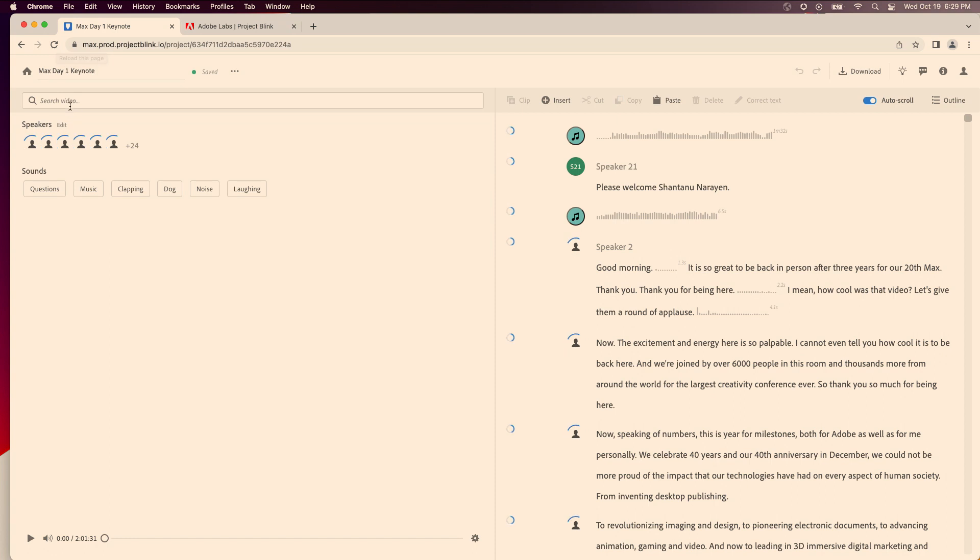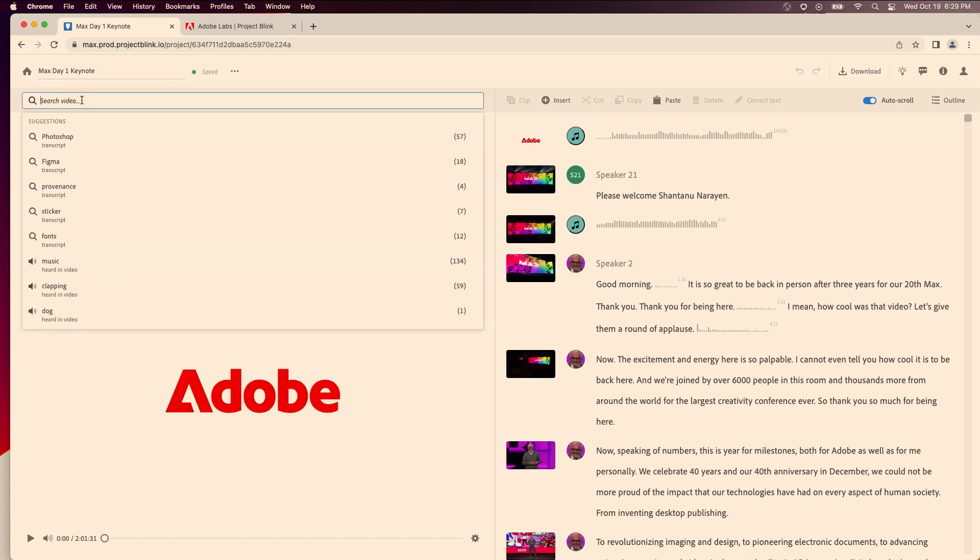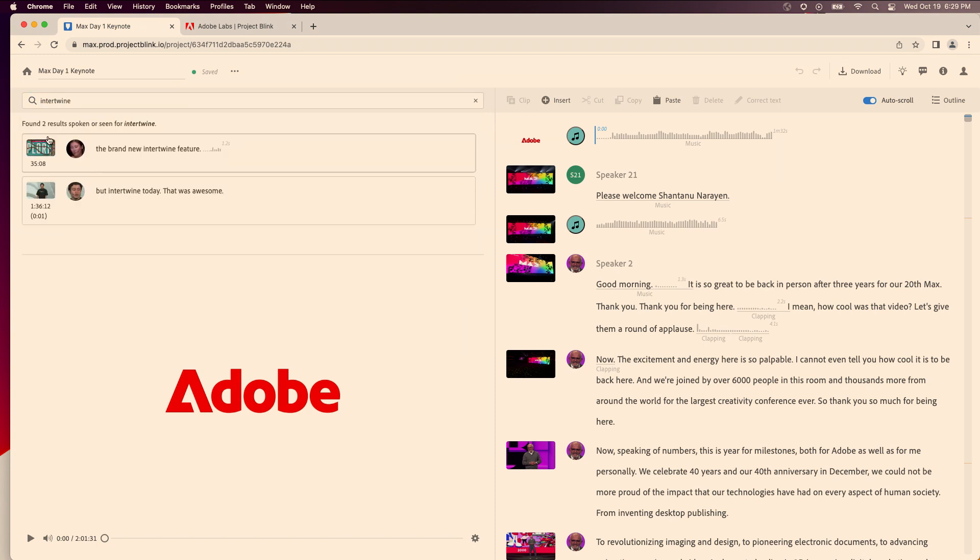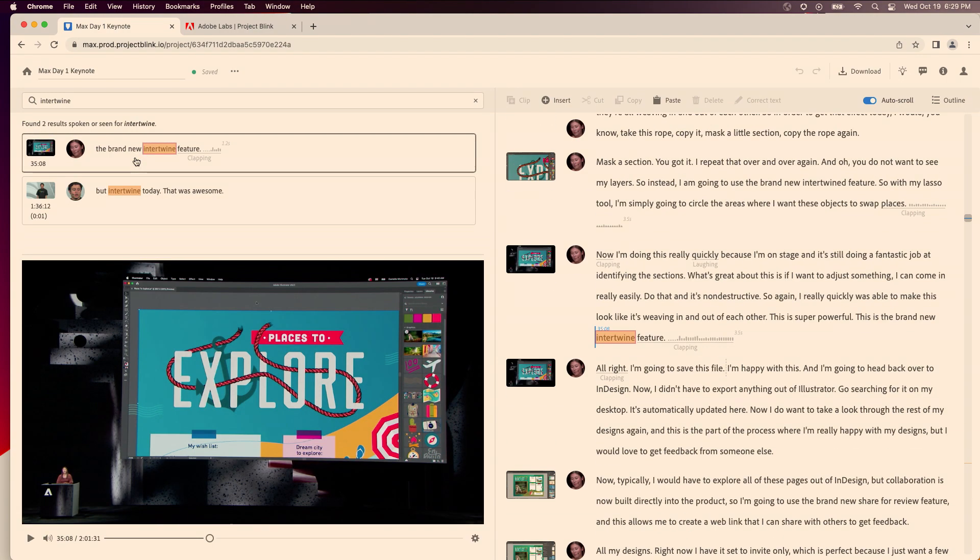All right, let's try it again. Intertwine, maybe if I use one of the recommendations. Oh, I must have not typed it right. Okay, so if I just type for intertwine I get the feature.